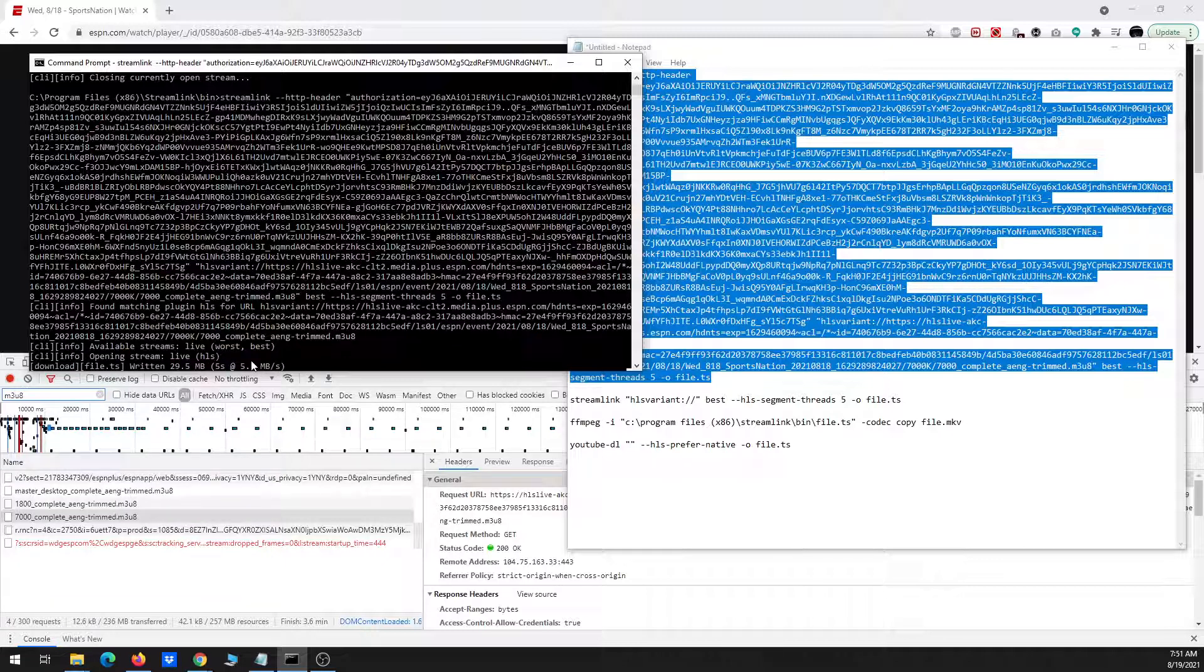So now it's still giving me best or worst, but at least it has now started, and you can see it's downloading the program.